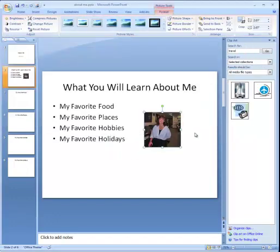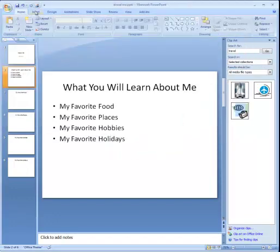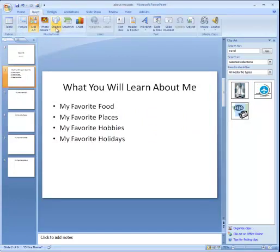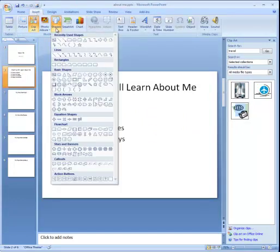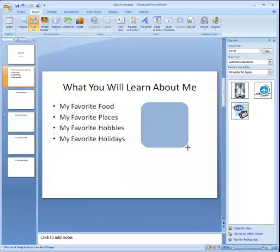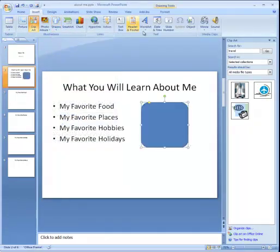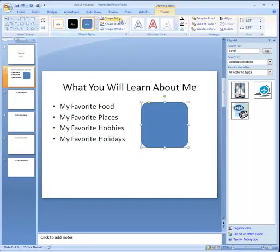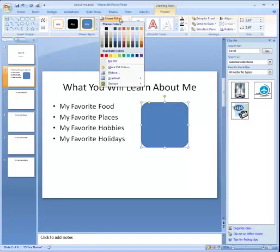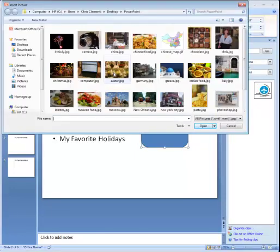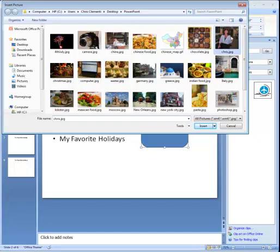Now because I want to put it in an interesting shape, I am going to go to the Insert option. I am going to choose Shapes and I am going to pick one of my favorites, which is the rounded rectangle. I will go ahead and drag it out. With that shape, I am going to go to the Format option at the top and locate the Shape Fill — it is a paint bucket. I will choose that, then choose Picture and locate my photo that way.